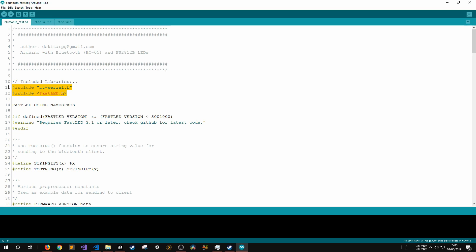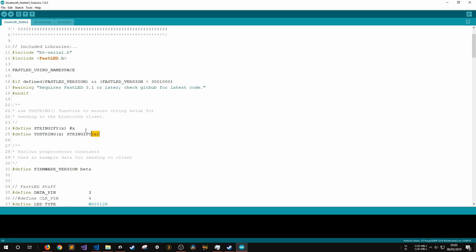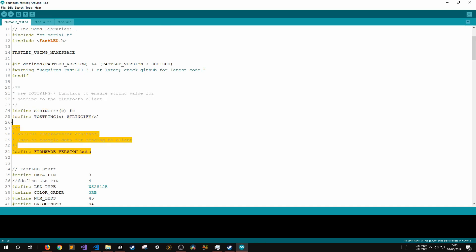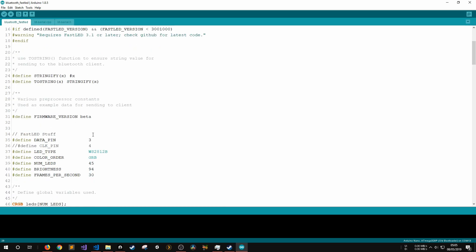First off, we include the Bluetooth Serial and FastLED libraries. Bluetooth Serial is a basic library I wrote to manage Bluetooth Serial communications. Its main purpose is to store Bluetooth Serial data until a termination character is received, which in this case is a semicolon. After this, we have the ToString function. This allows for us to send pre-processor constants, such as firmware version defined here, as strings back to the connected Bluetooth device.